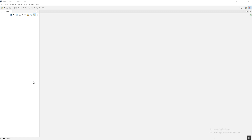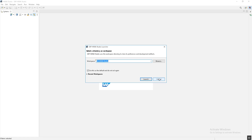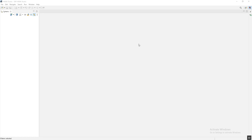In case you are opening HANA Studio for the first time, it will ask you for the workspace — meaning the location where you want to store the HANA Studio configuration files. Just provide the location and check the option so next time it will not ask you for the workspace. Basically, this is the HANA Studio screen, and this is the System View. In the System View you will get multiple options, and for adding the system we will use the Add System option.